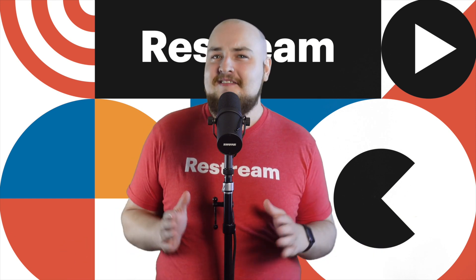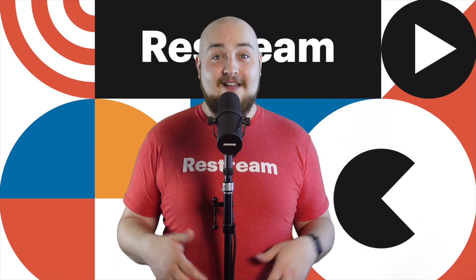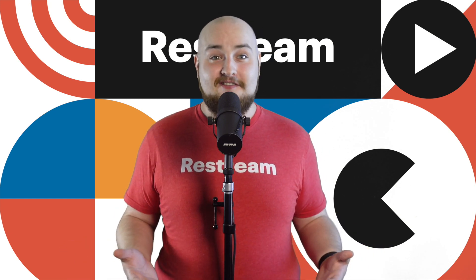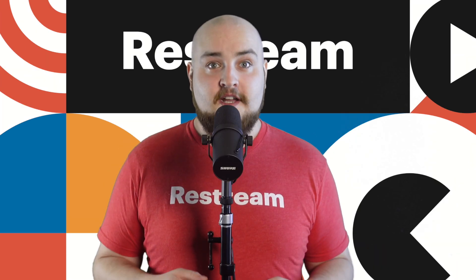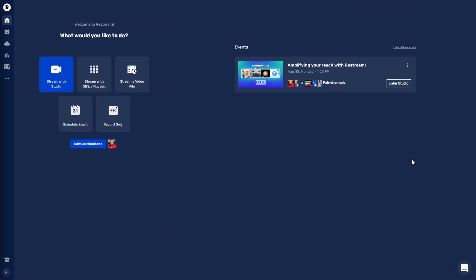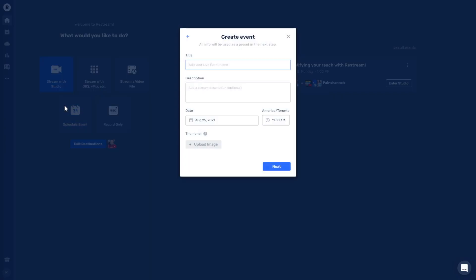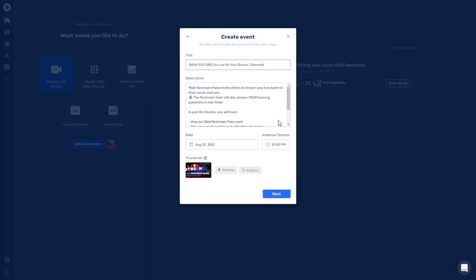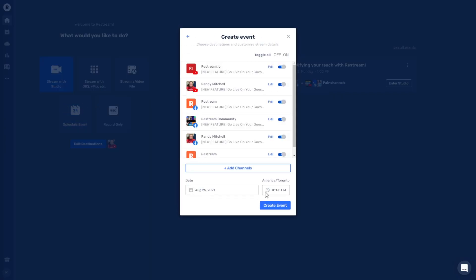Now, let's take a look at how easy it is to go live on external channels. First, let's create our Restream event. From your dashboard, you'll want to click Schedule an event from the options here and enter in the necessary stream info. When that's finished, it's time to select which of your channels this event will go live on. Once that's done, click Create event.